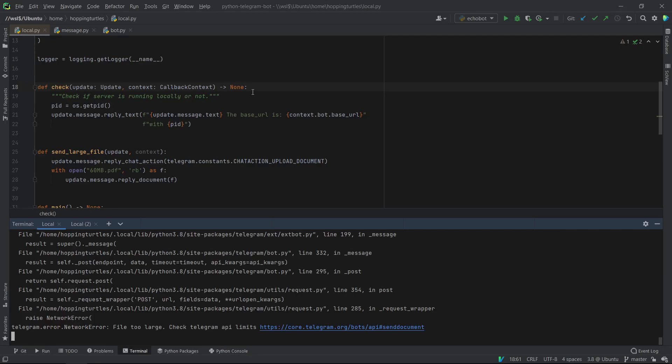Hi! Welcome to this video. Today I'll be showing you how to host your own local bot API server. We usually do this to try and get around the 50 MB upload limit or the 20 MB download limit, which is actually really less for bots.